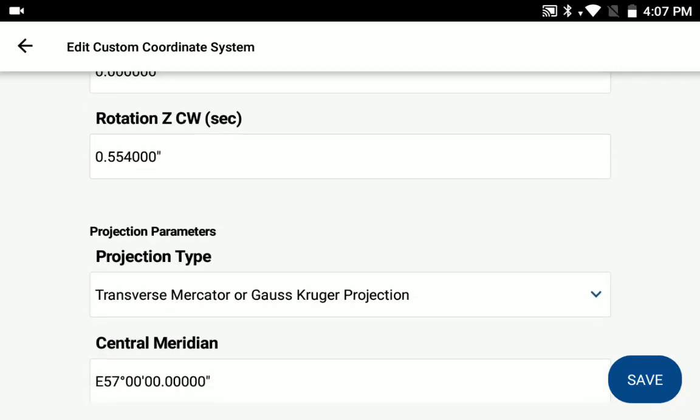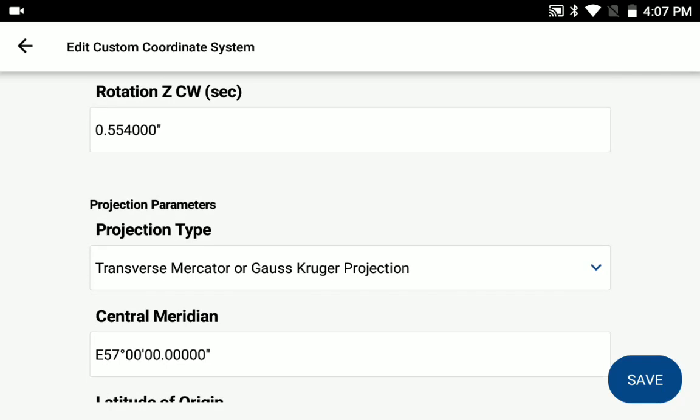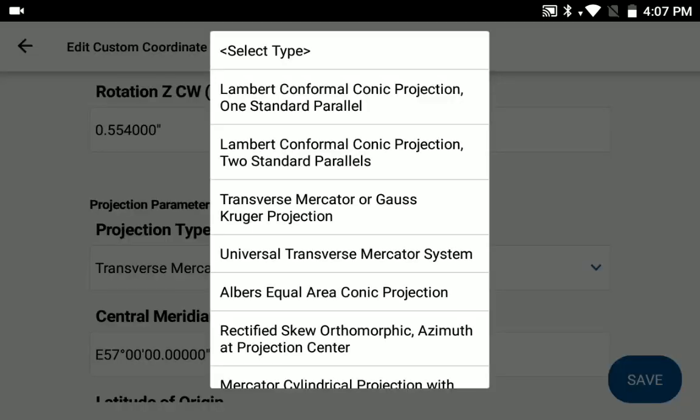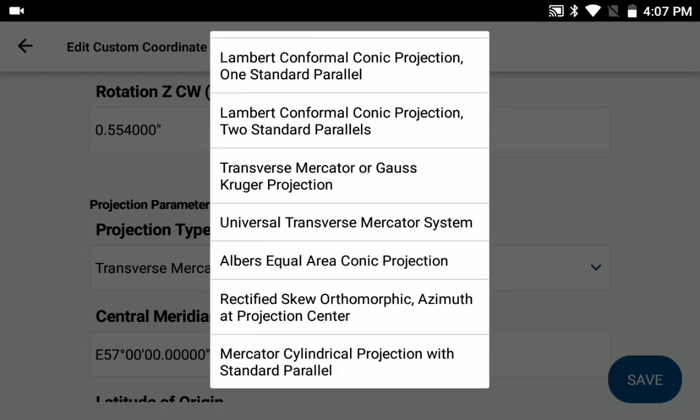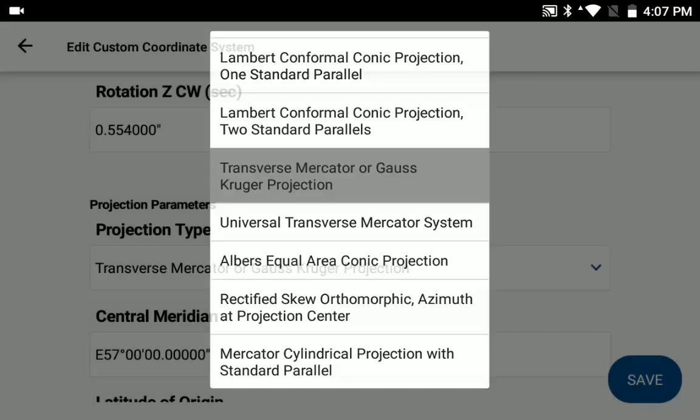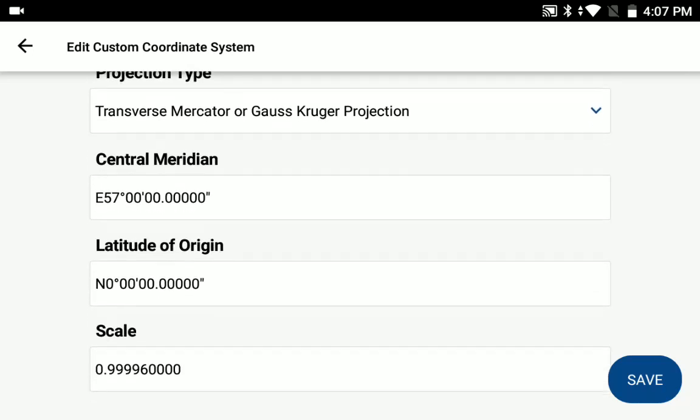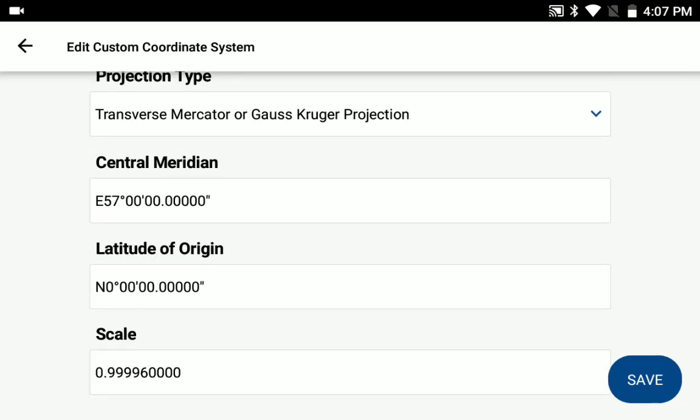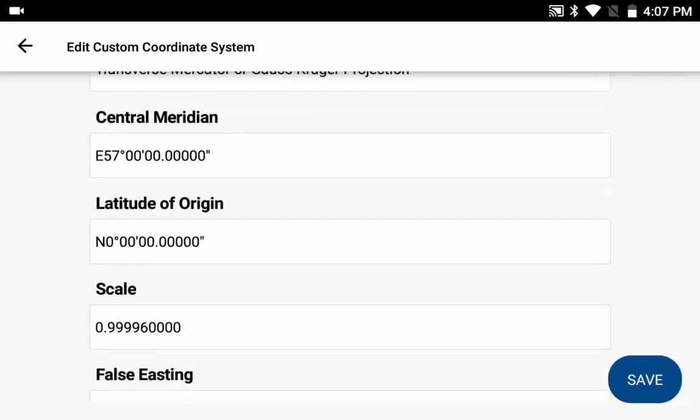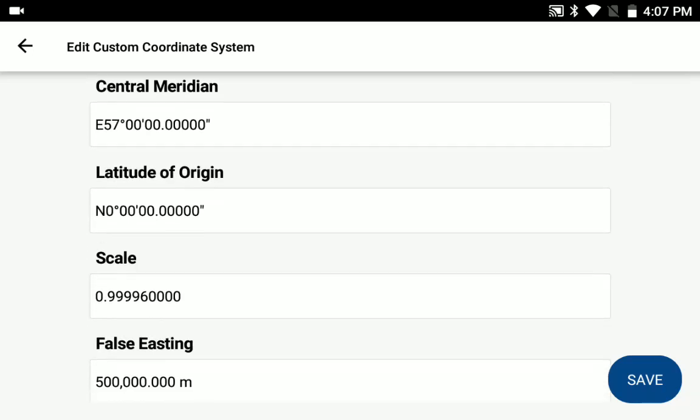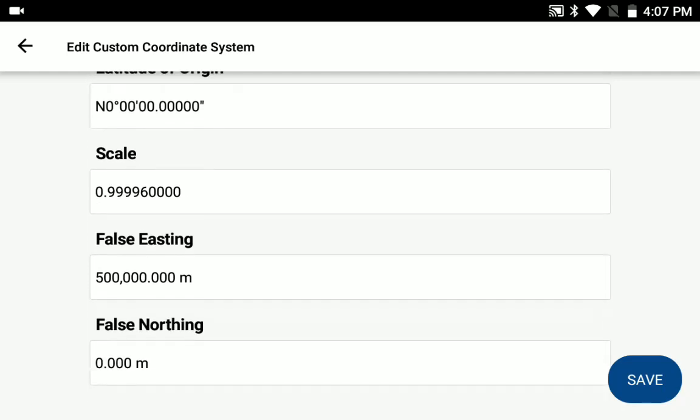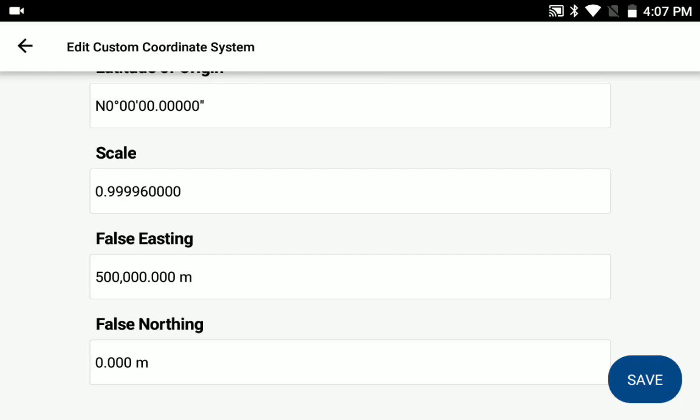Once you've got those entered, you can then come down and select your projection type. In this case, we're using the transverse Mercator projection. And once you've selected that, you can then go ahead and enter the information you need for the central meridian, latitude of origin, your scale, and any false easting or northing you need for your custom coordinate system.